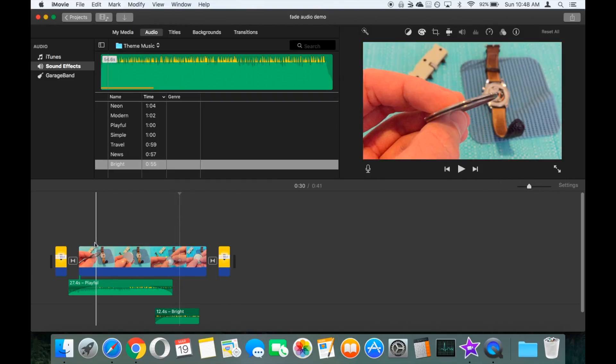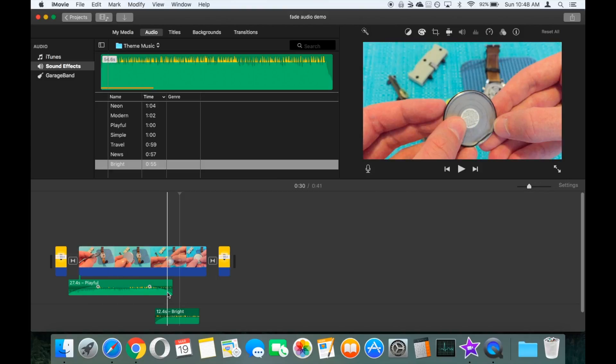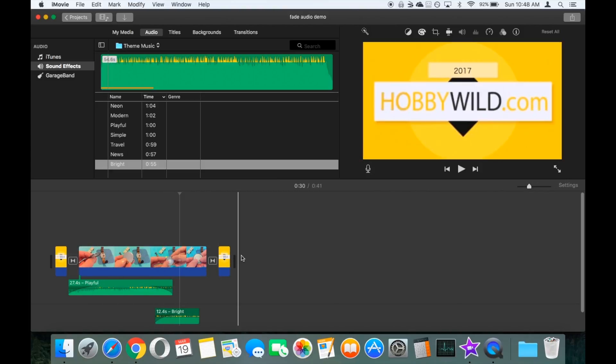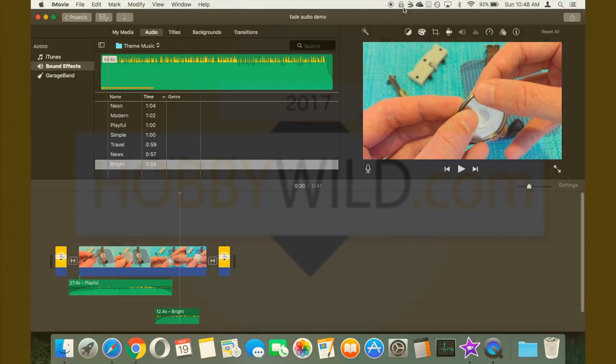And that's how to fade in, fade out, as well as mix two tracks together using iMovie.